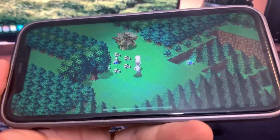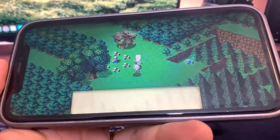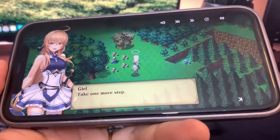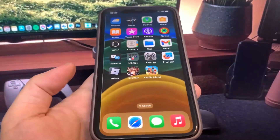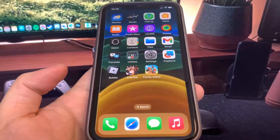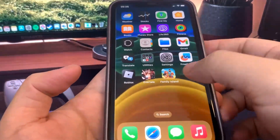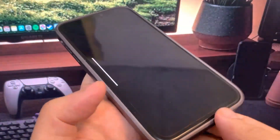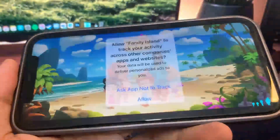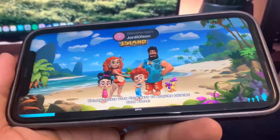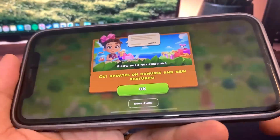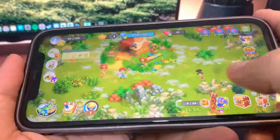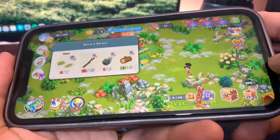Now I'm going to do the other app — Family Island. It's the same thing: just run it and do some basic interactions. Just playing through it — pretty easy.